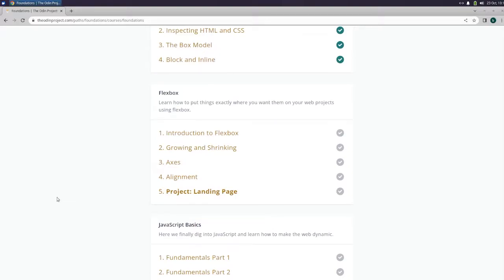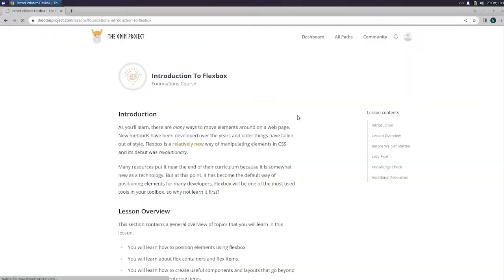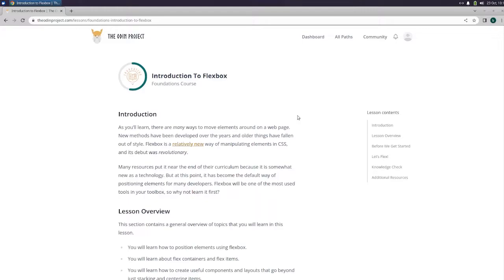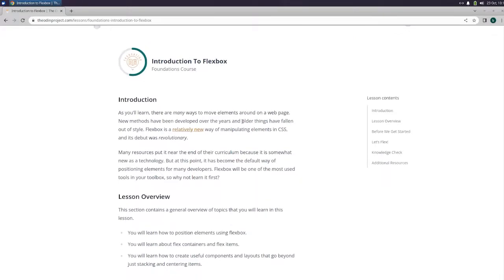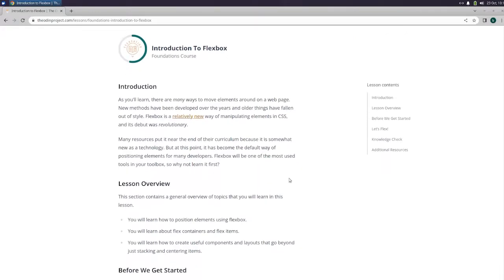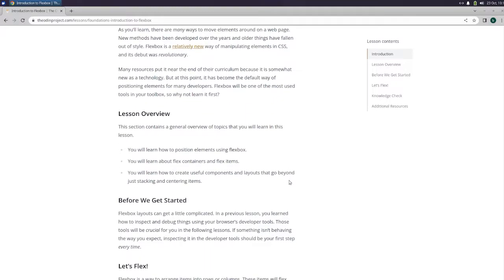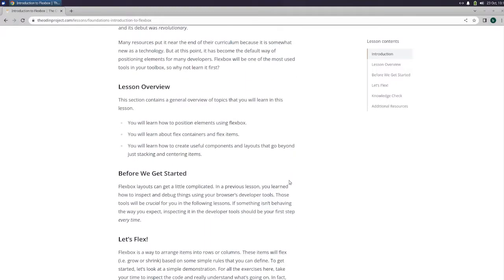What's going on guys? Britter back with The Odin Project and today we're going to start the introduction to Flexbox. As you'll learn, there are many ways to move elements around on a web page. New methods have been developed over the years and older things have fallen out of style. Flexbox is a relatively new way of manipulating elements in CSS and its debut was revolutionary. Many resources put it near the end of their curriculum because it is somewhat new as a technology, but at this point it has become the default way of positioning elements for many developers. Flexbox will be one of the most used tools in your toolbox, so why not learn it first?